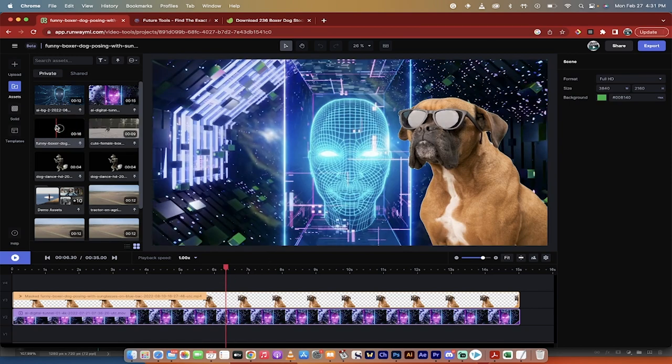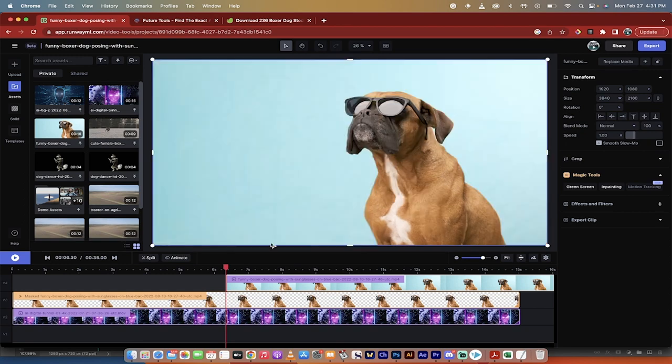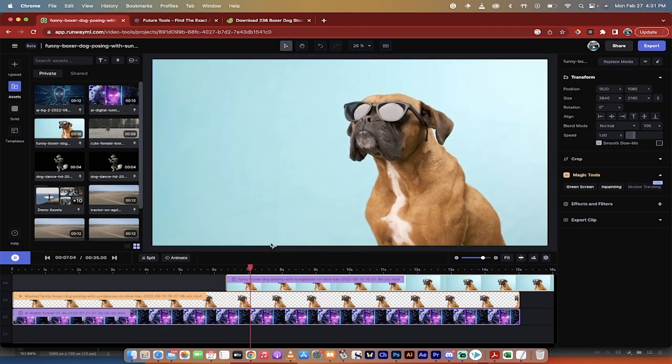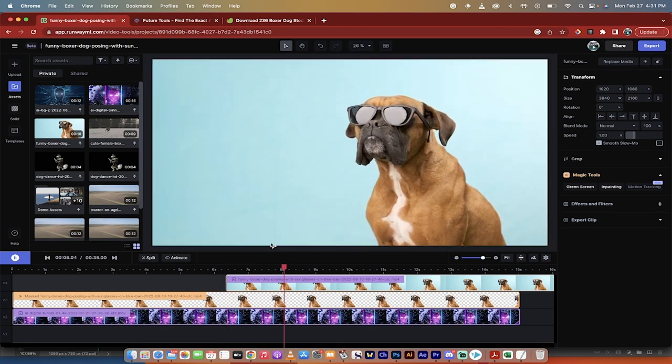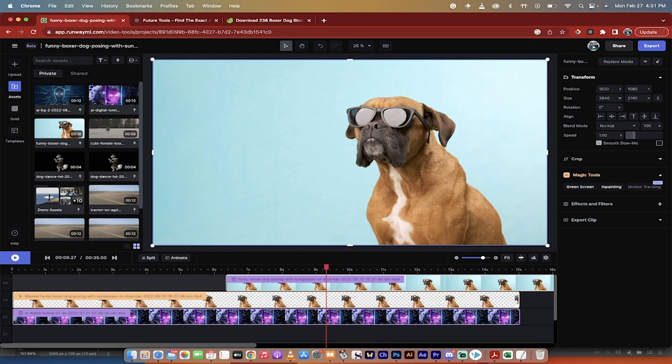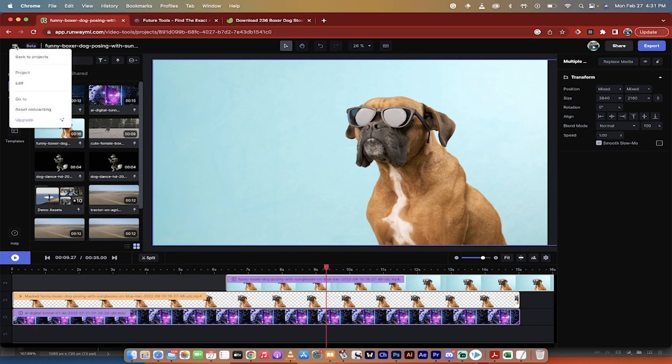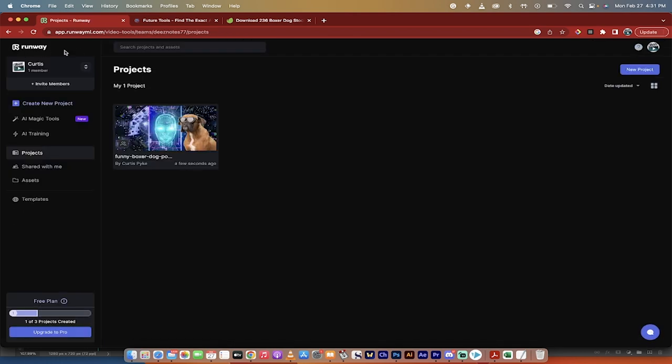The original video is this one right here of the boxer. There he is doing his boxer thing, and then I took out the background and I put in that crazy background just to show you the technique. So with all that said, let's start from scratch, go back to projects.